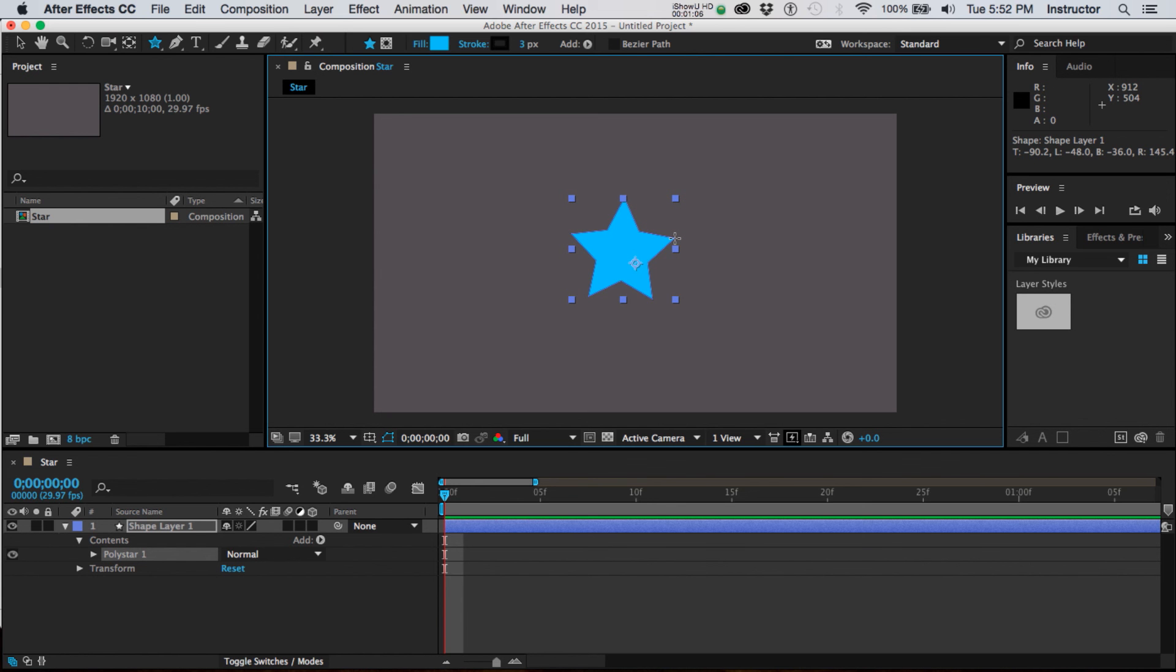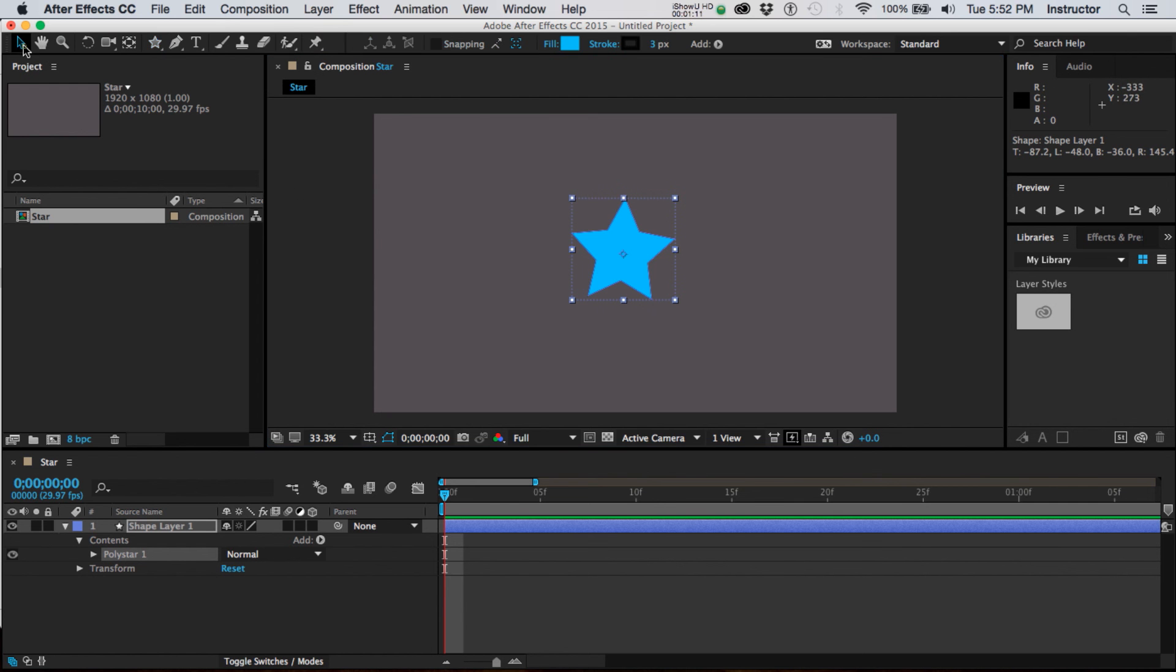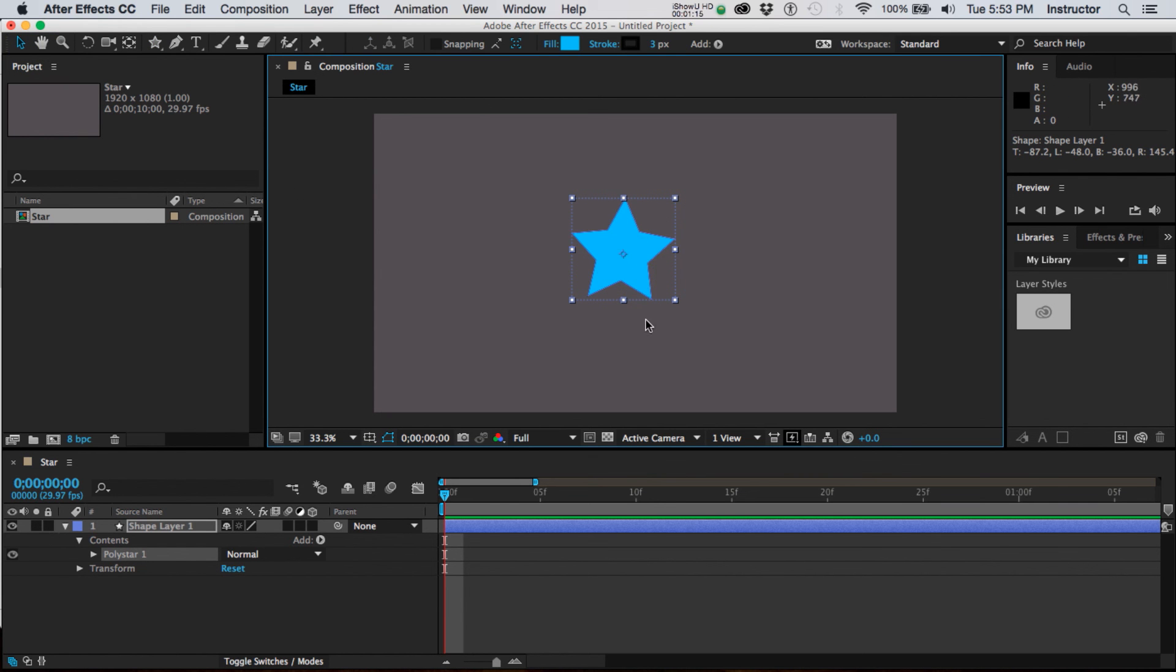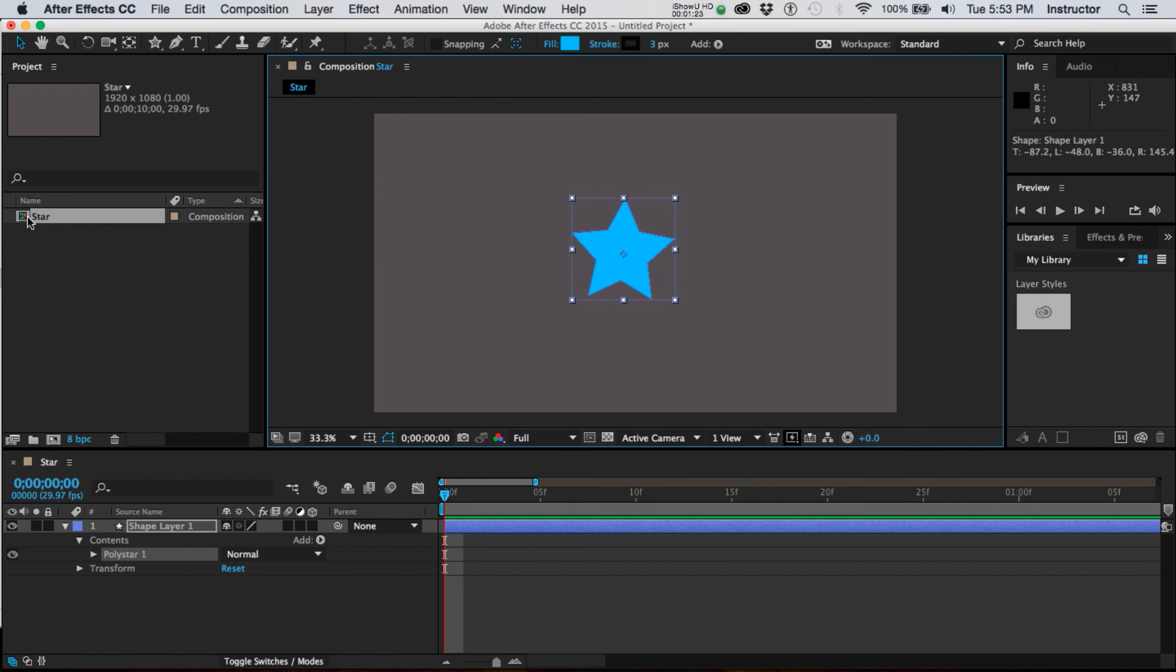Now, what you'll notice about this star after I released it, I went and got my black arrow tool and I clicked on it, is that once I created that I'm in my composition star and within that composition there is now a layer called polystar and the polystar is part of my composition.